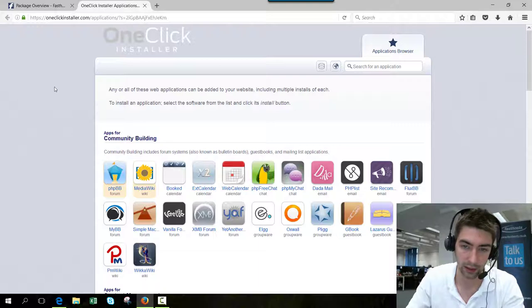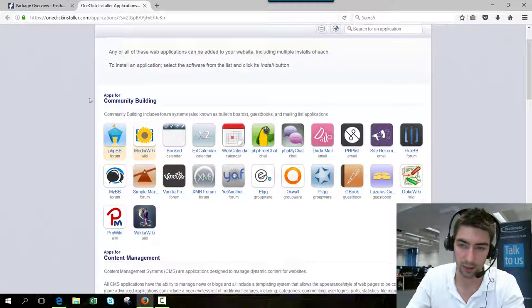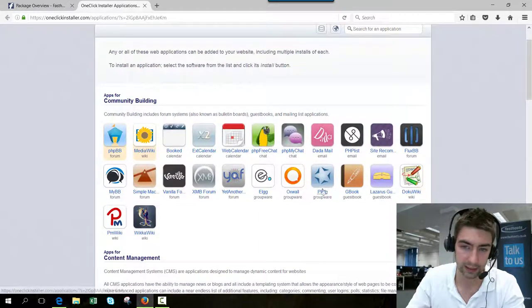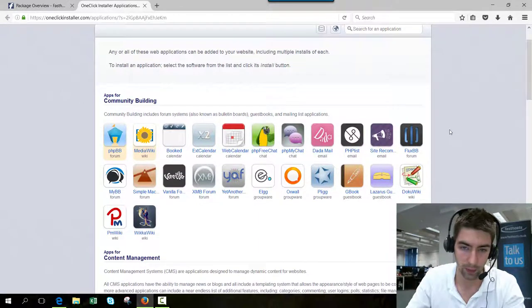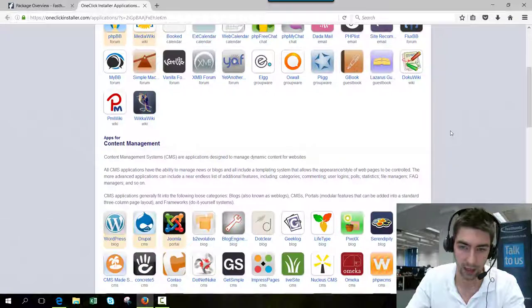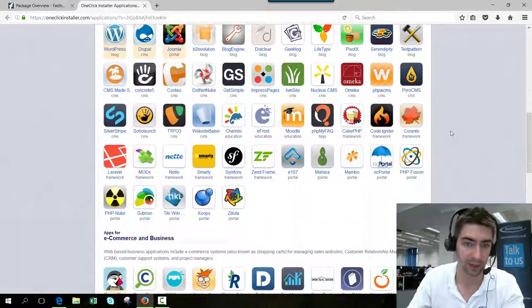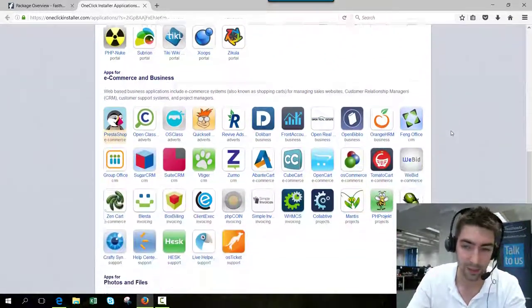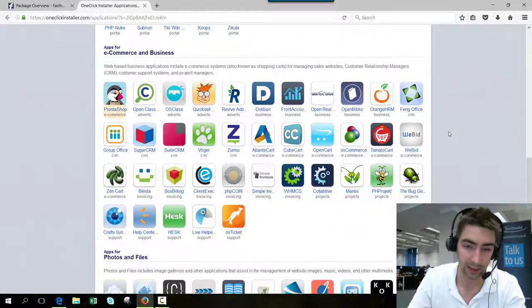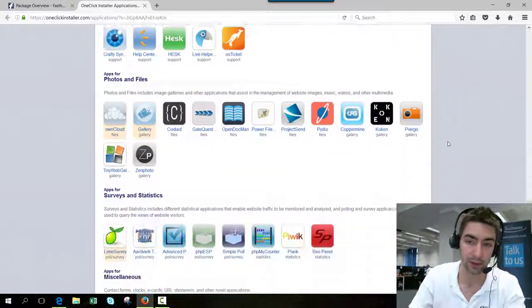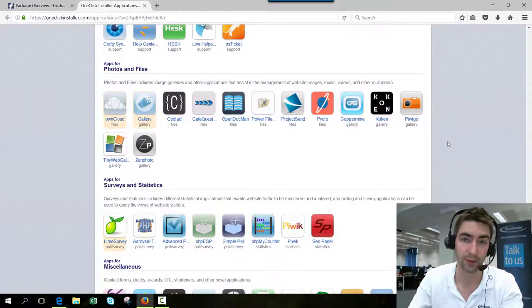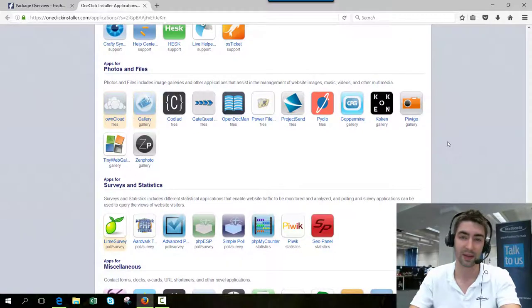From here, you can click on any of the applications that are available. There are quite a few of them, so I'm not going to cover all of them, but that's how you access the one-click installer, and you can now install any application you want from that list.